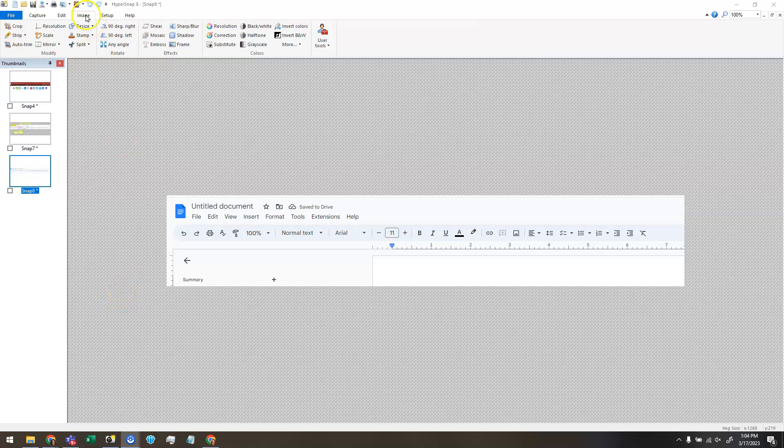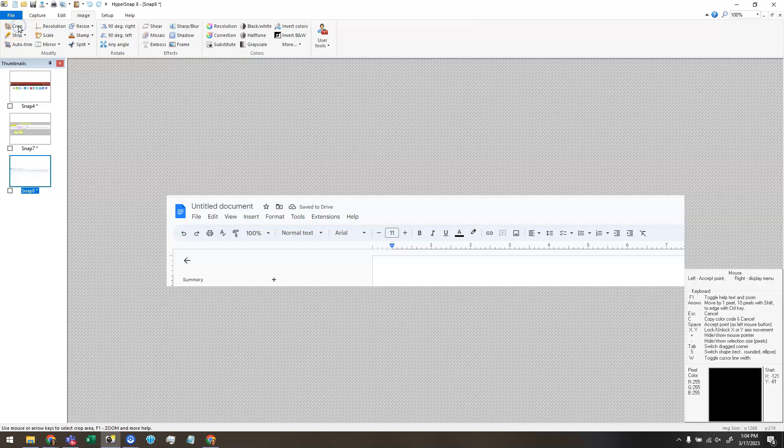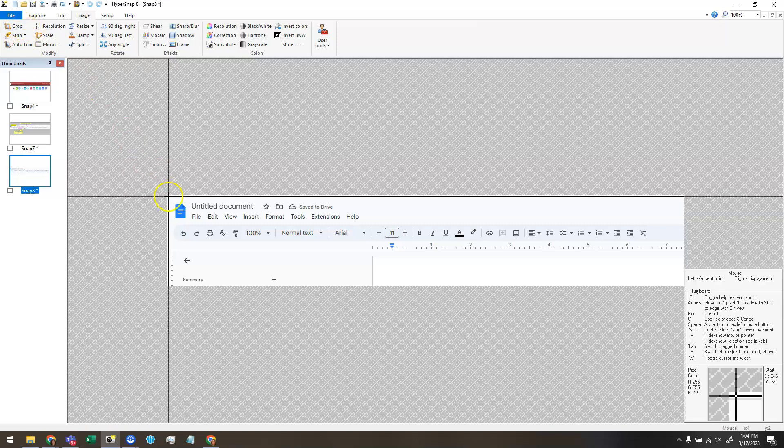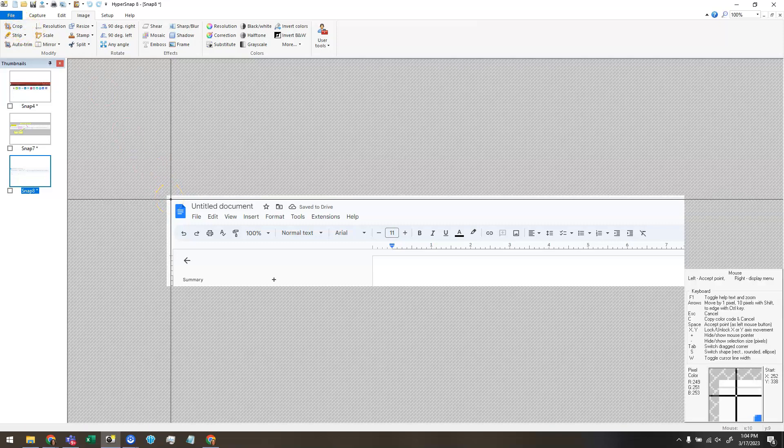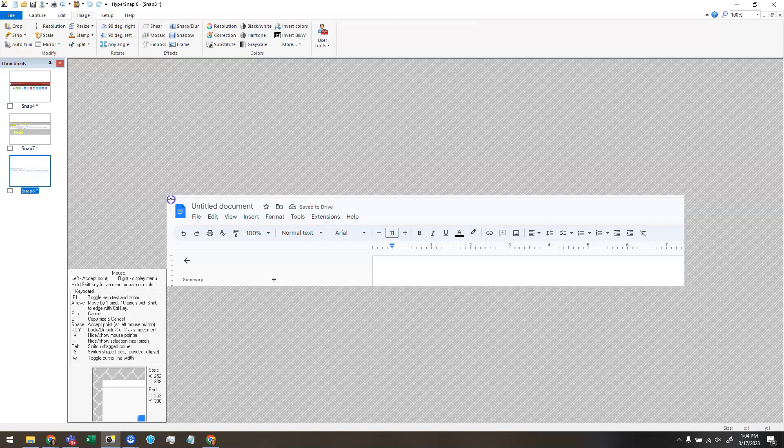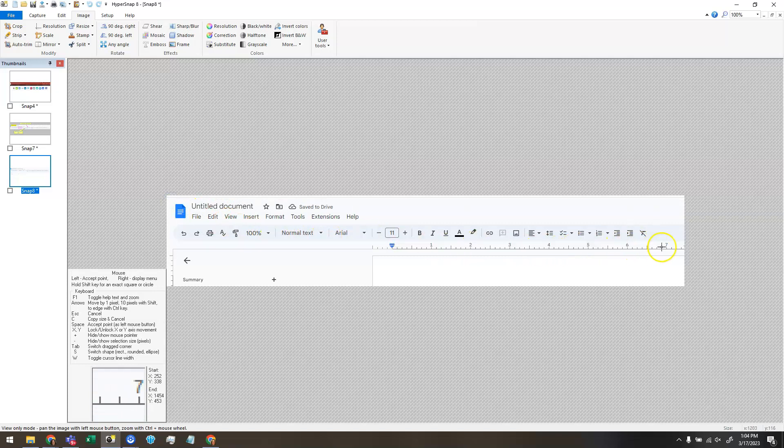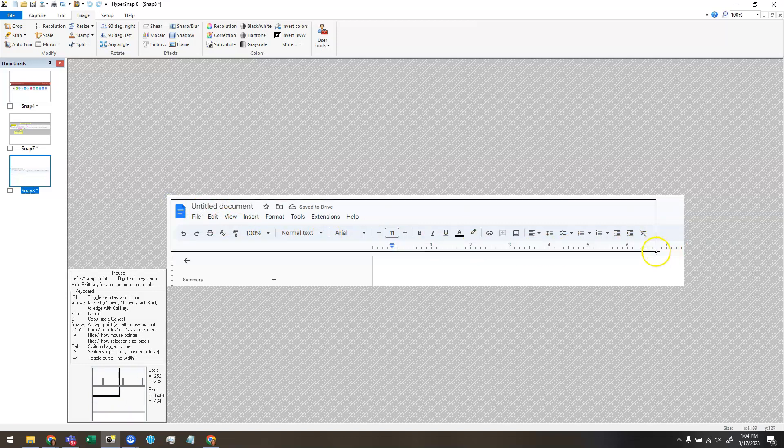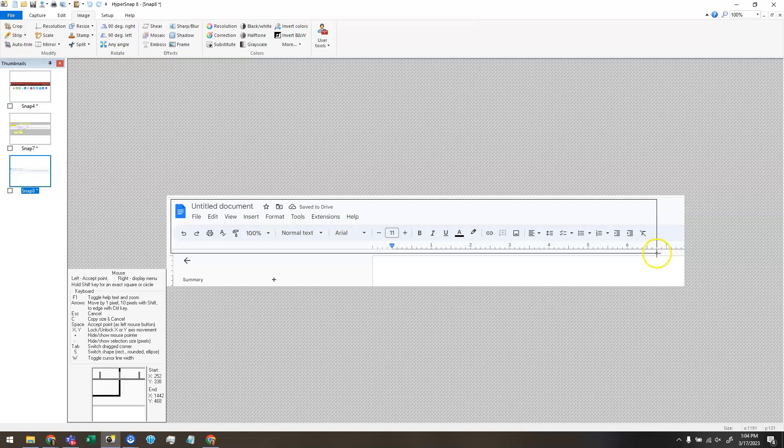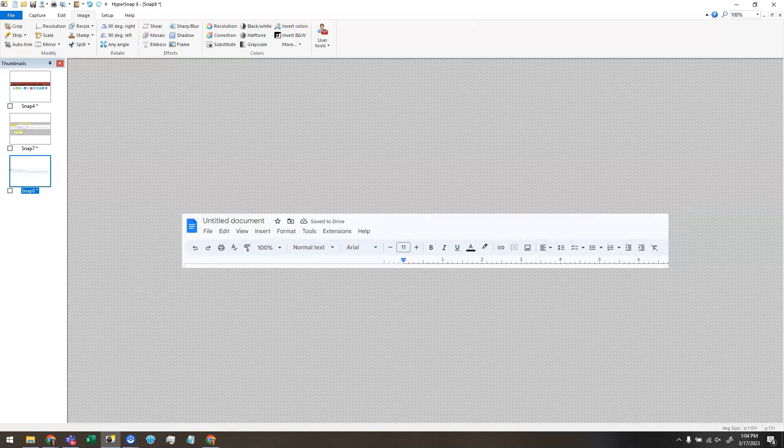So I'm going to click on the image tab up at the top and choose the crop tool. This works similarly to the region capture in that you have to click twice. Click once to start drawing a rectangle, and then click again to finish your crop, and it crops off everything outside of that rectangle.